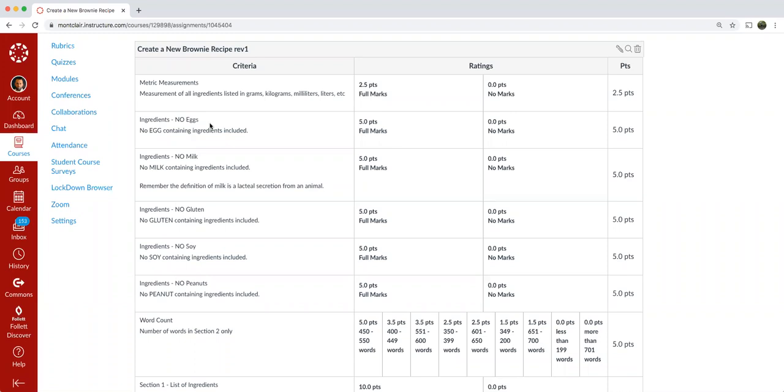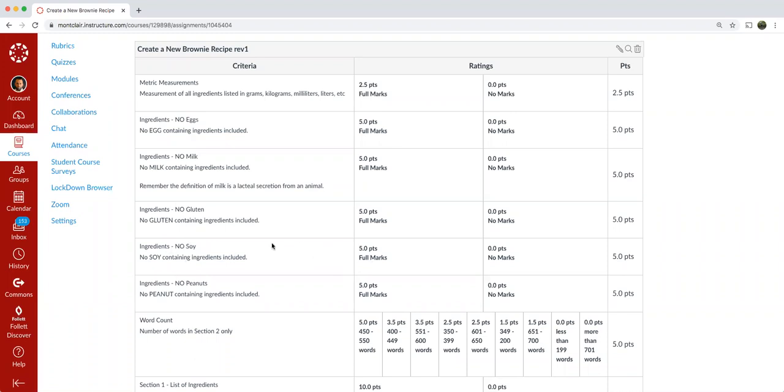Something to be aware of, and I get this question sometimes is about products that are marketed as a vegan egg. You could use that product as long as it doesn't violate any of the other restrictions. So you can use anything as an egg replacer, as long as it doesn't have milk, gluten, soy or peanuts in it. So typically a vegan egg replacer may have soy in it. So if that was the option that you wanted to use, you would not be able to use it because you would lose five points for having soy.